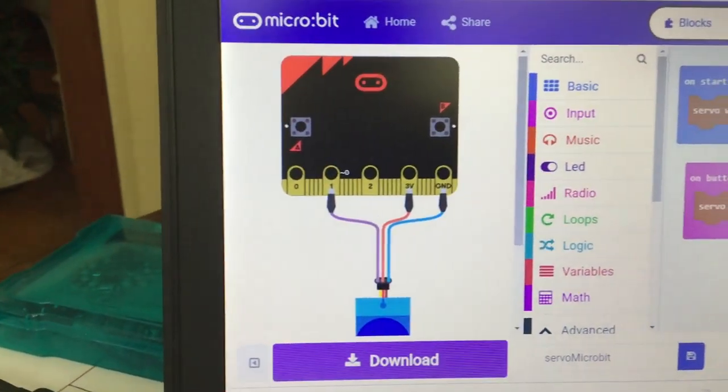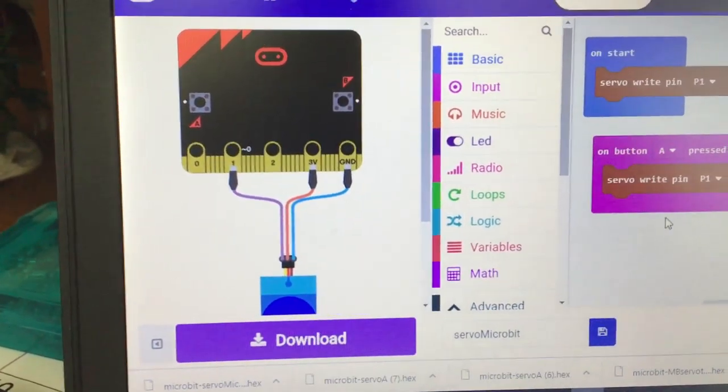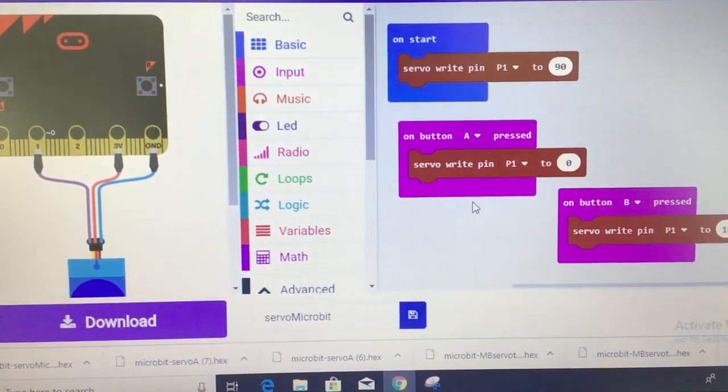You notice in the MakeCode they got a nice little emulator there which is good. And then all those pins, all those blocks that you can use to make things happen.